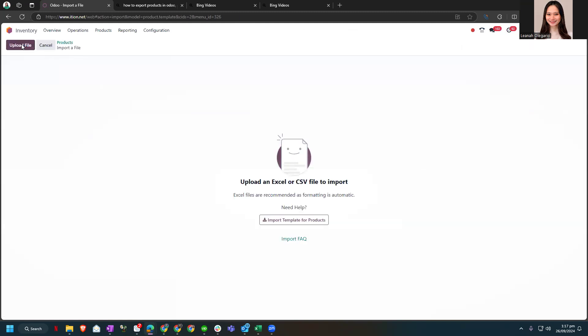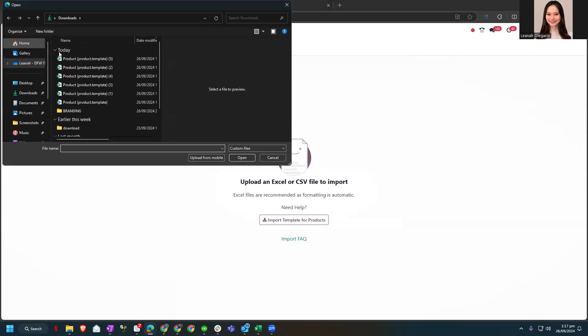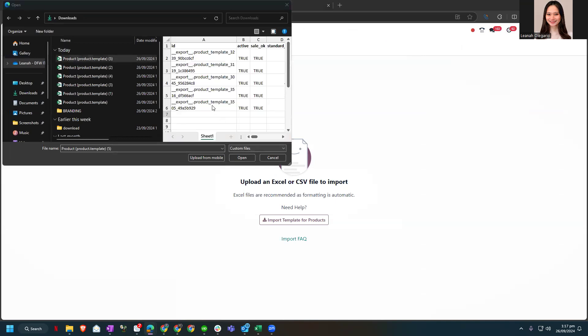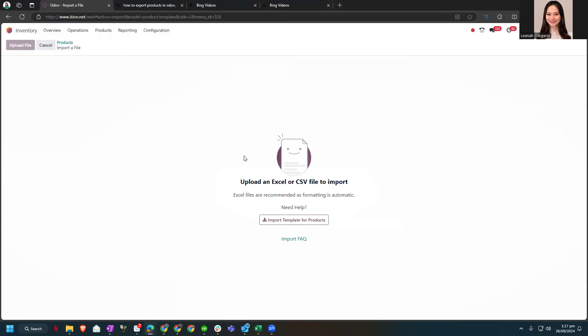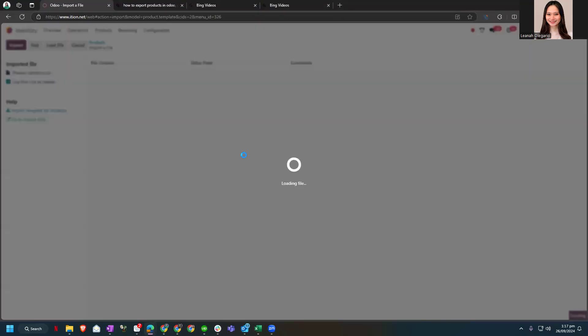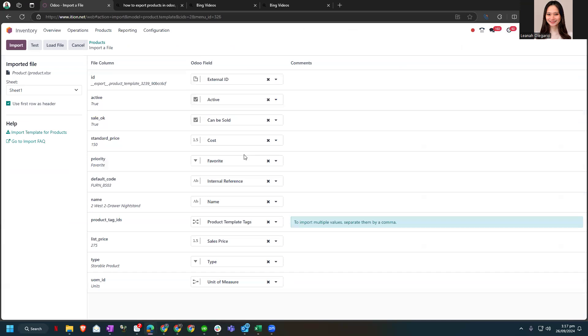Now let's upload a file. So this is the one, open. And to test if the information on this file is compatible and doesn't have any errors, we can click the test one here.